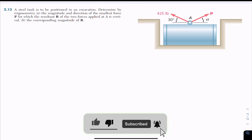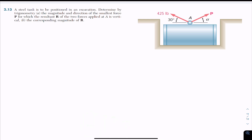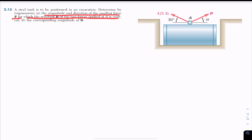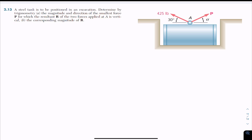Hello guys, welcome back to Engineers Academy. We are going to solve this problem from Chapter 2. The problem states that a steel tank is to be positioned in an excavation. We need to determine by trigonometry the magnitude and direction of the smallest force P for which the resultant R of the two forces applied at A is vertical, and we also have to find the corresponding magnitude of R.